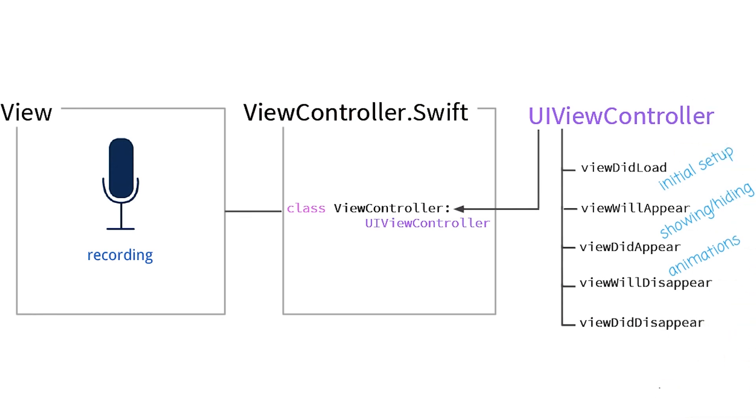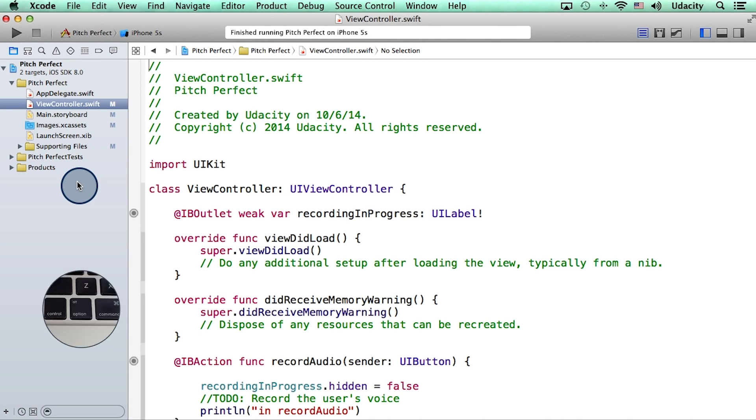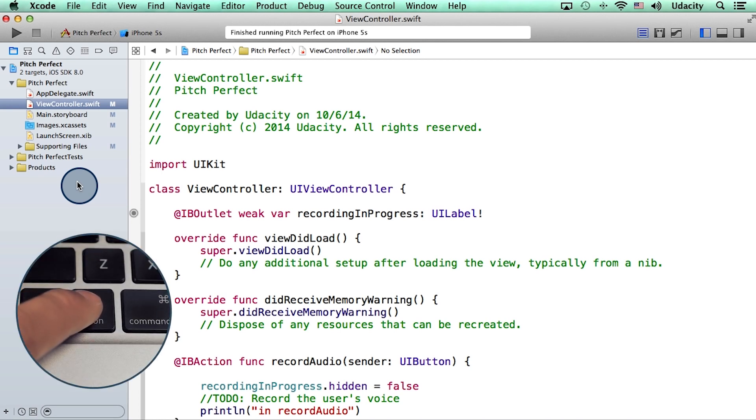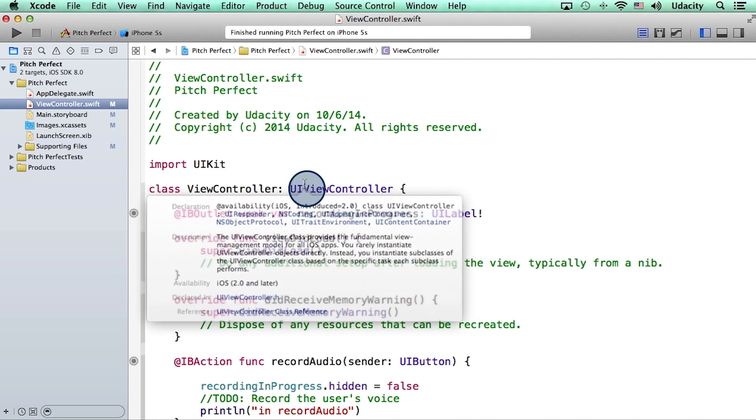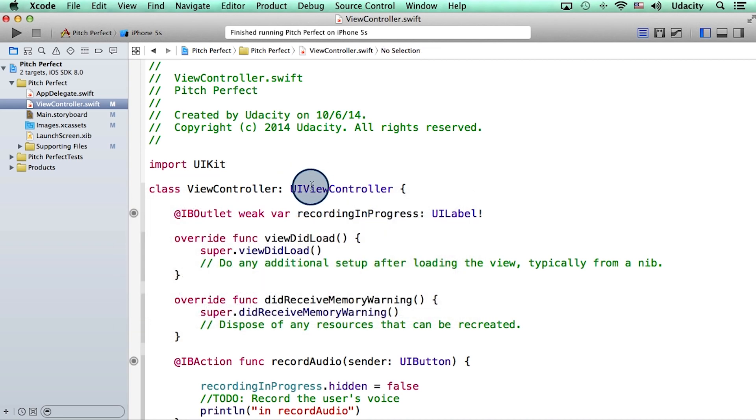By the way, don't take my word for the existence of any of these functions. Let's go back to Xcode and check for documentation. Here, I can press and hold the option key on my keyboard and then click on UIViewController to get some documentation on this class.